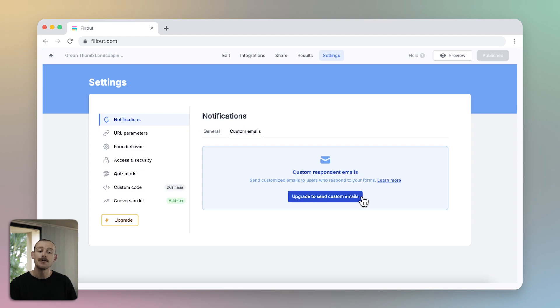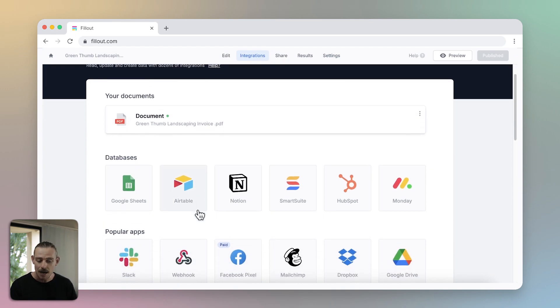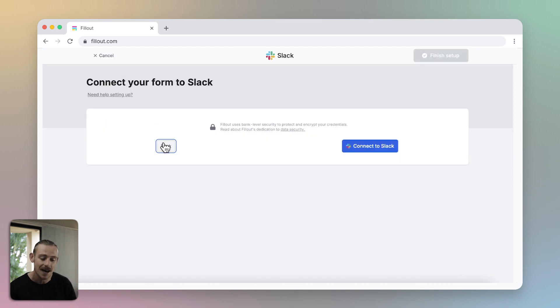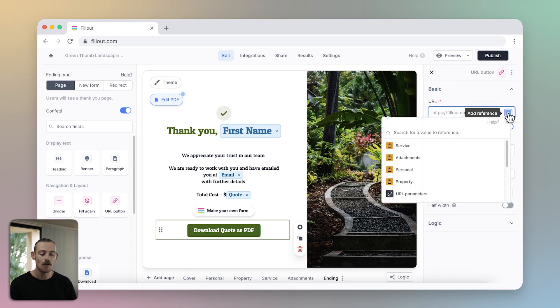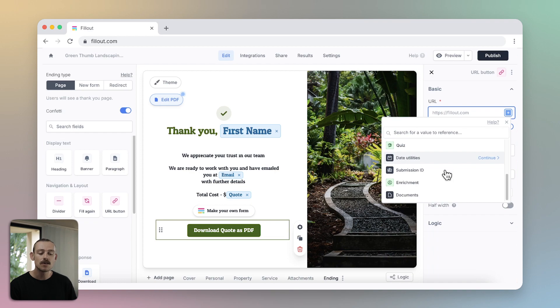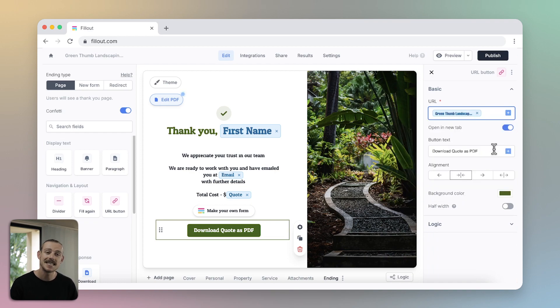You can also include the generated PDFs in your integrations with other apps and send those documents to your team through a Slack message, or attach them to a SmartSuite task. To allow your respondents to download the PDF without checking their emails — think faster paid invoices — add a Download PDF button to your ending page. Then, over in the right panel, add a reference by selecting, scroll until you find Documents, and select the PDF.